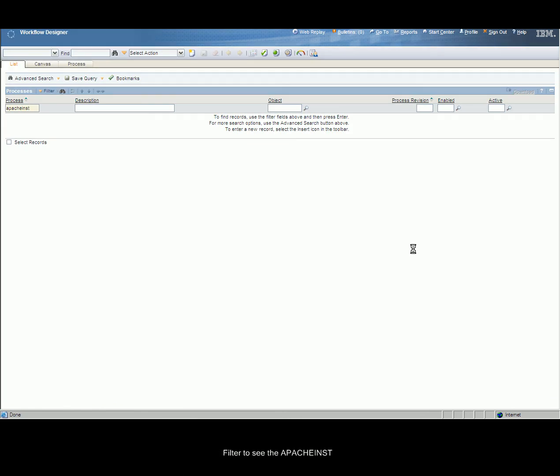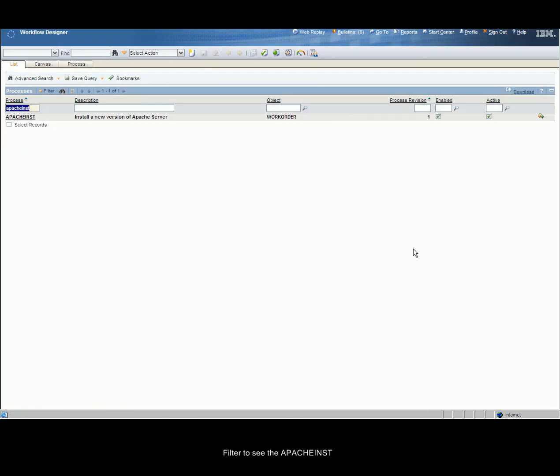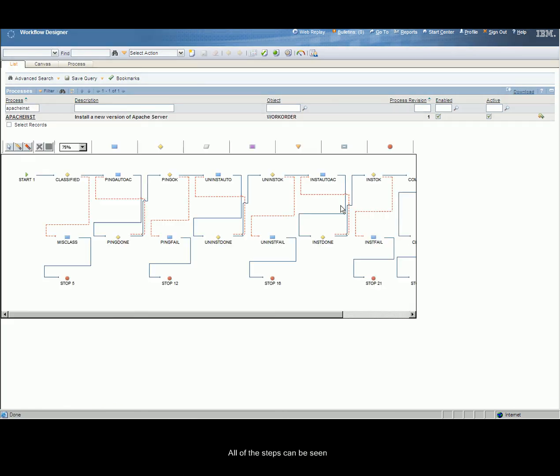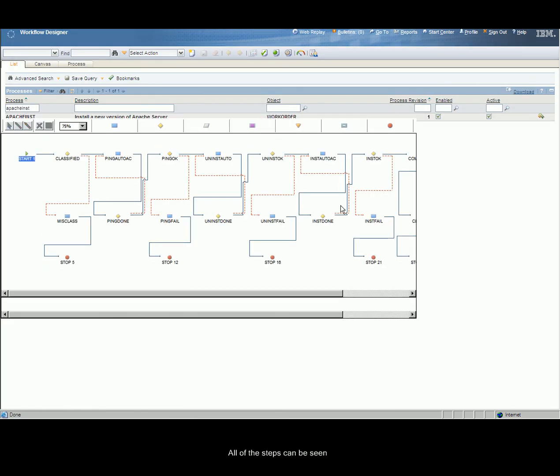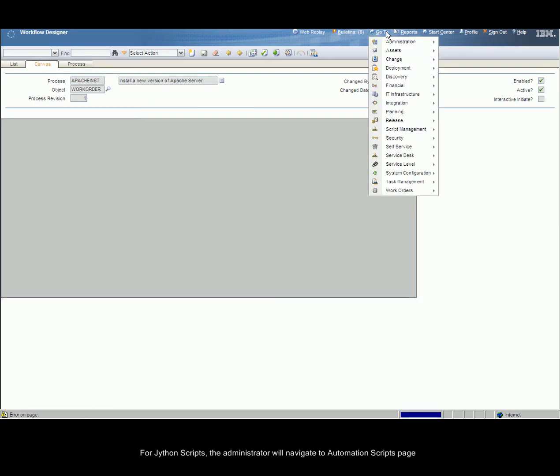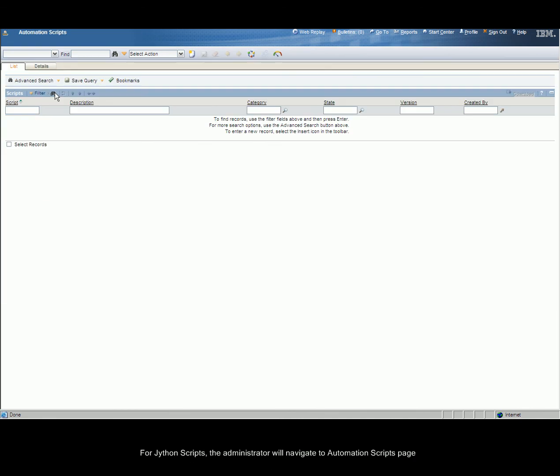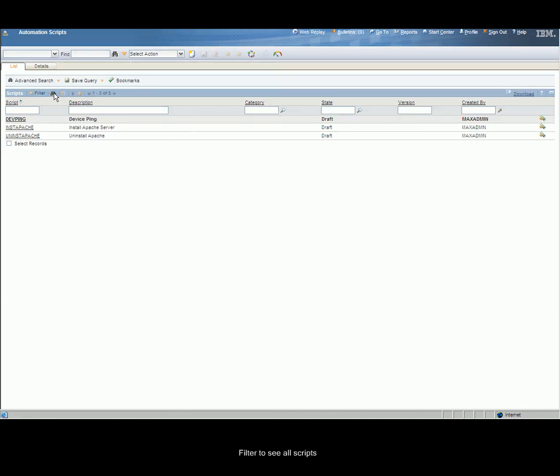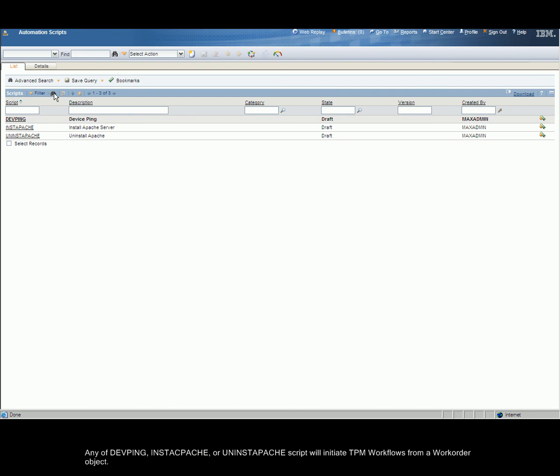Filter to see the Apache INST. All of the steps can be seen. For Jython scripts, the administrator will navigate to the Automation Scripts page. Filter to see all scripts. Any of the scripts will initiate TPM workflows from a work order object.